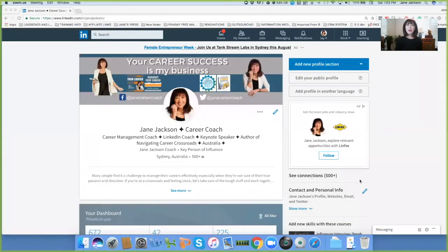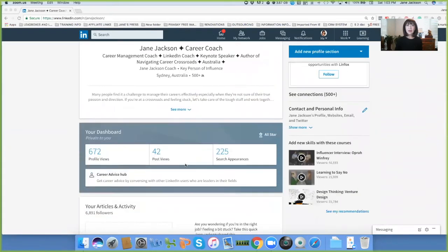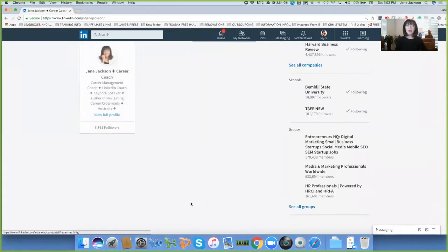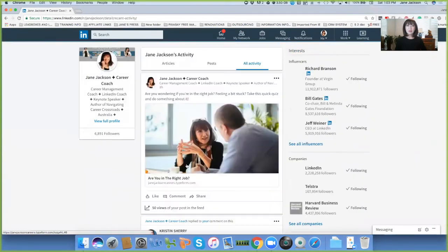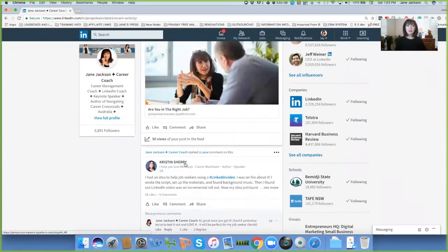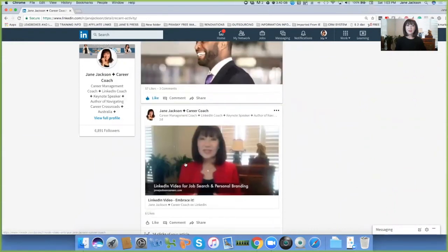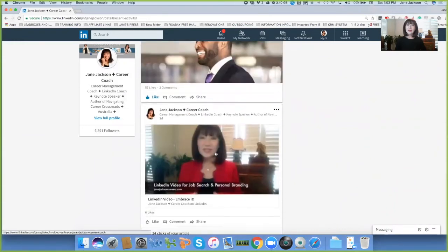We're on my LinkedIn profile now, and you can see that a couple of days ago I posted an article with information on LinkedIn Video, but also I shared over here, when it opens up, a LinkedIn Video too, as an update.